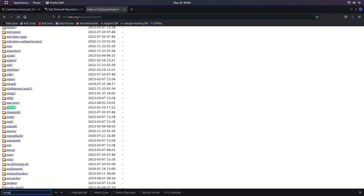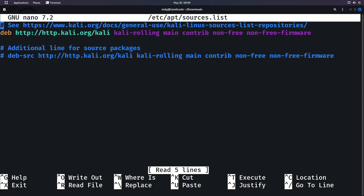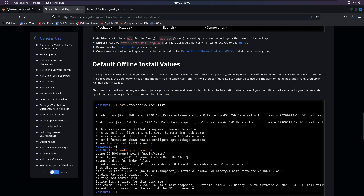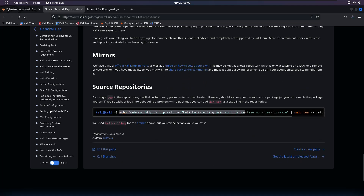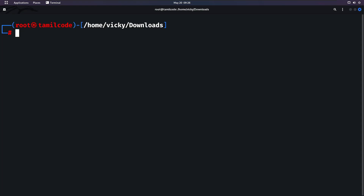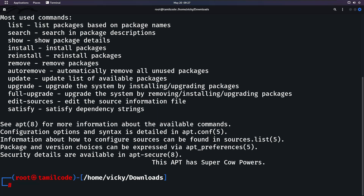The repository is someone else's server. Your local machine fetches package information from it. If you want to add a custom tool not on the official page, you can import a new repository by adding a command or a source file to your sources list.